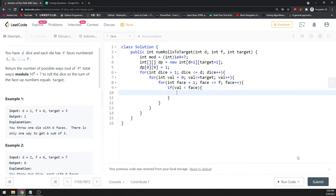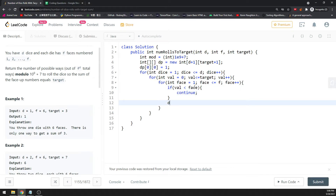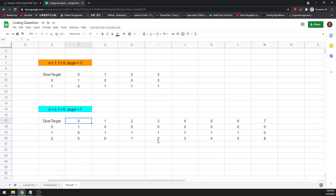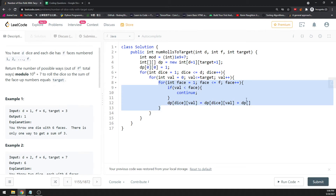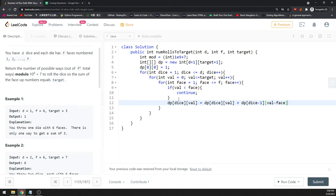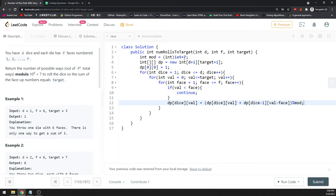If value is less than face, it's not possible since we're starting from 0, so we continue. Otherwise, update: dp[dice][value] += dp[dice - 1][value - face], because value is greater than or equal to face. This traverses the previous row's column at position value minus face. Don't forget the constraint: take the modulo with 10^9 + 7 at each addition.